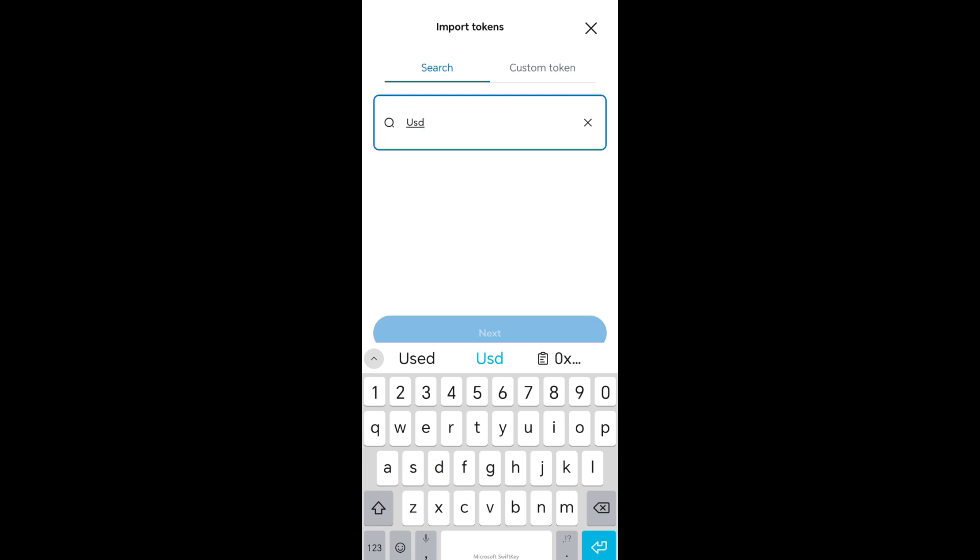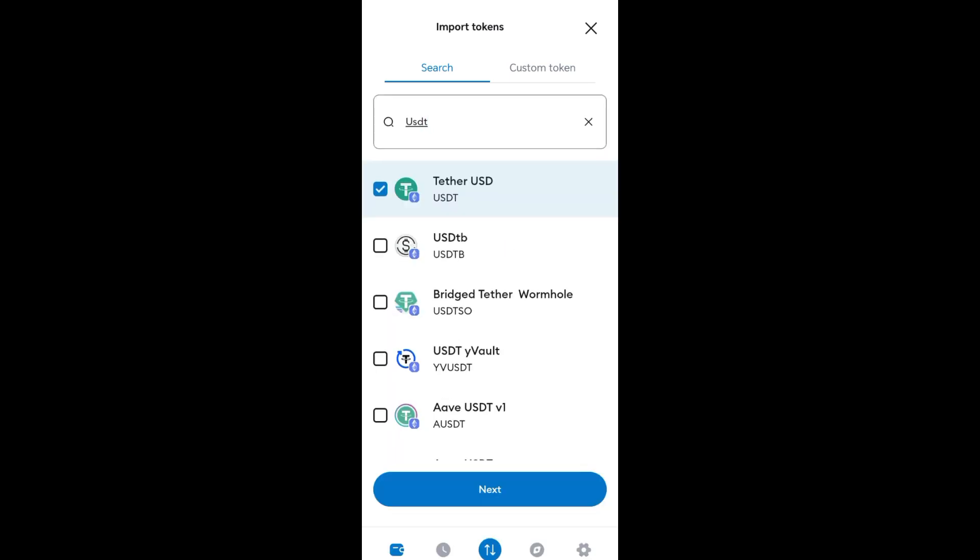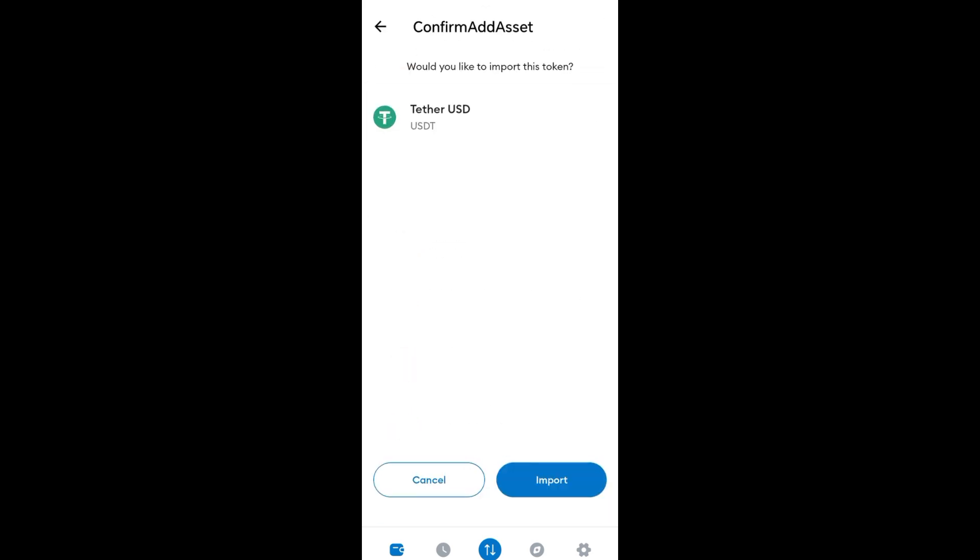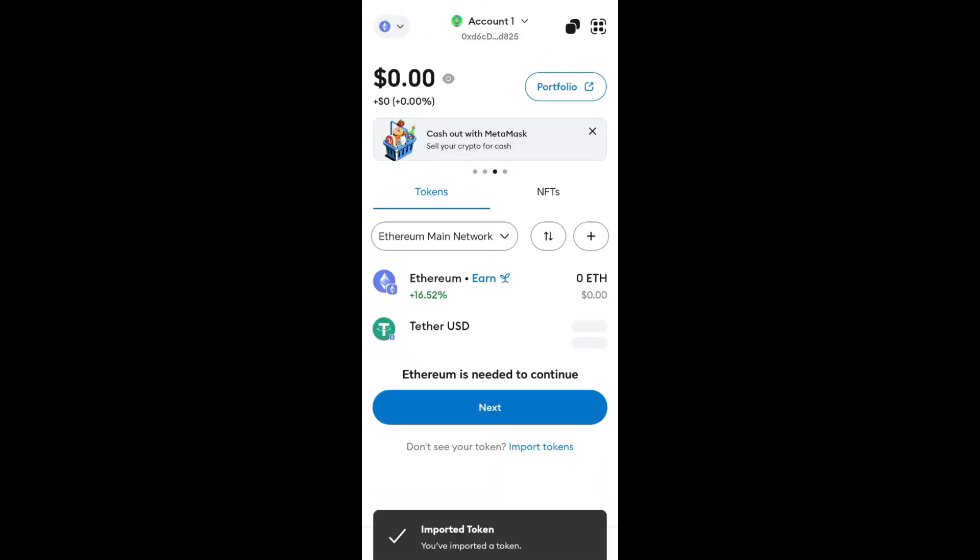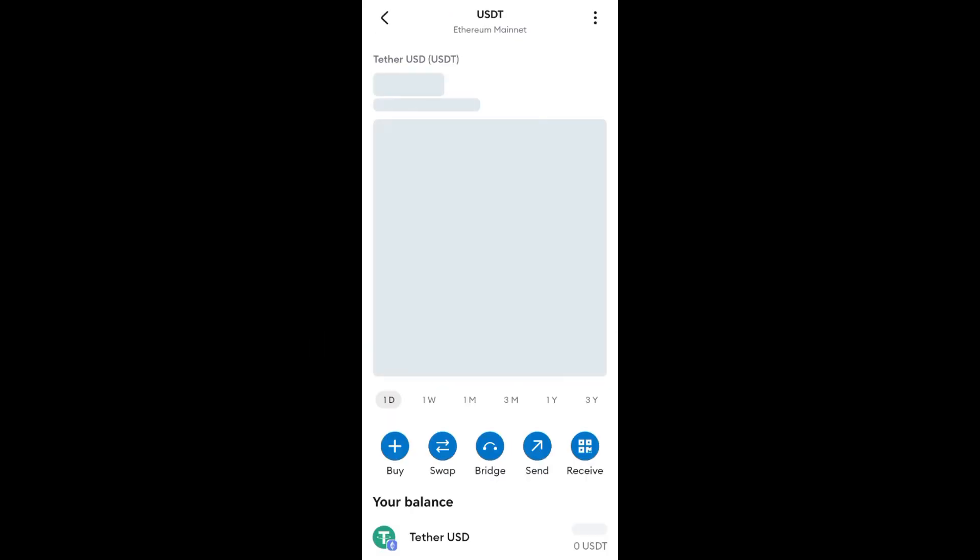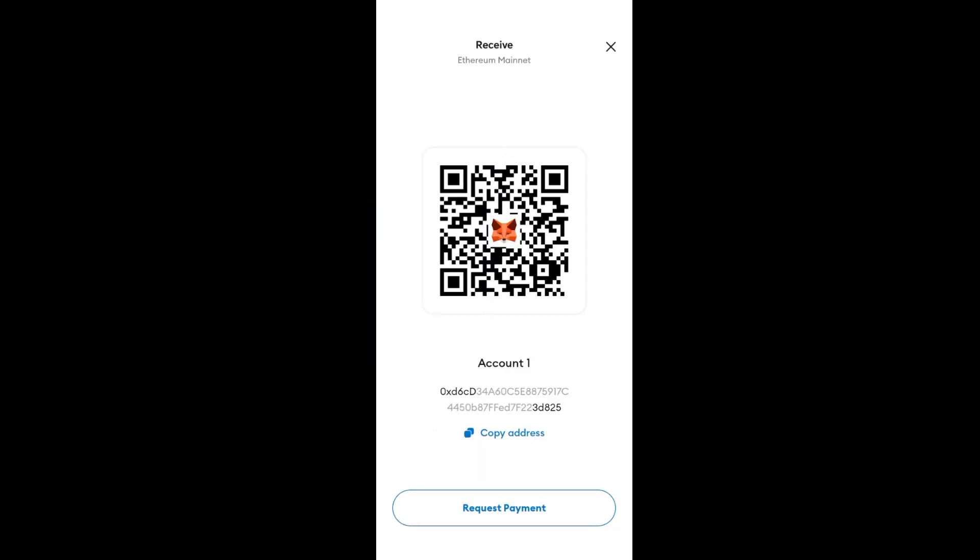Look for USDT and tap on it. Tap on Import Tokens, then tap on USDT again. After that, tap on Receive. This is your wallet address. All you have to do is copy it.